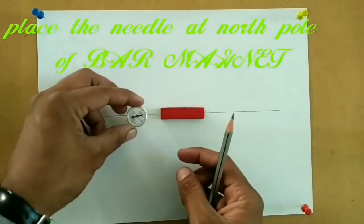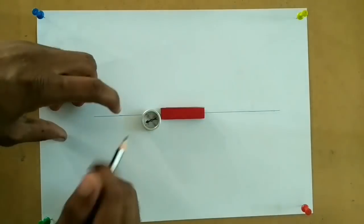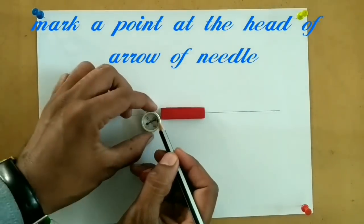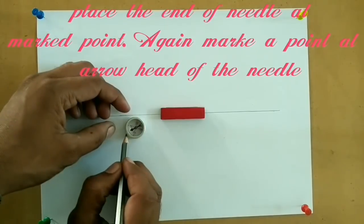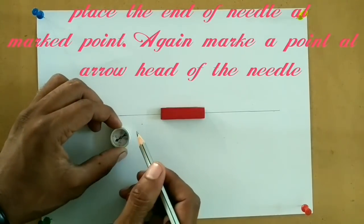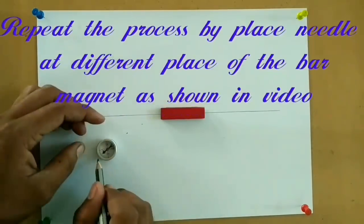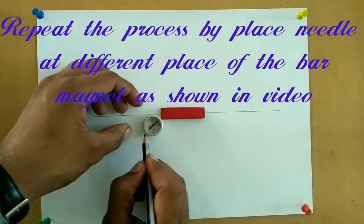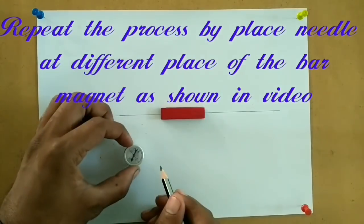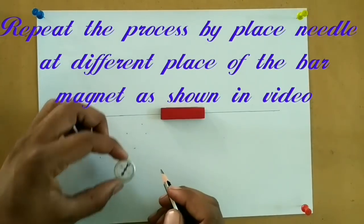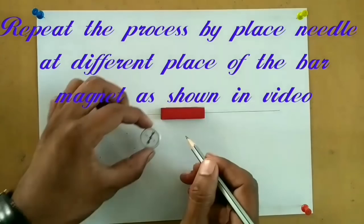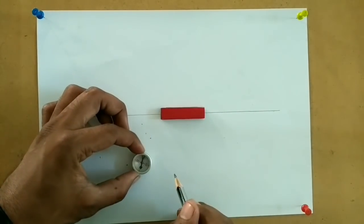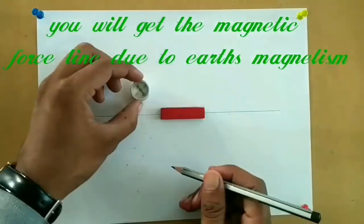Place the bar magnet at the center and the magnetic needle at the north pole. Mark a point at the arrow head, and again place the magnetic needle at the marked point. By placing the magnetic needle at different points, you can draw several points and then connect all the points.